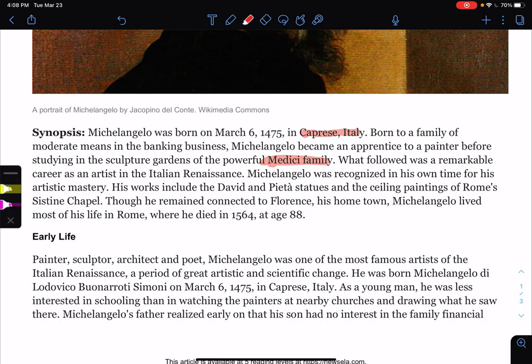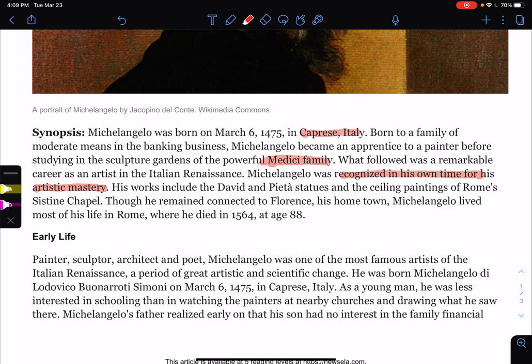Michelangelo was recognized in his own time for his artistic mastery. You'll see that a lot of famous people become very famous only after they die. There's a really famous Mexican singer — Chalino Sanchez — who became very famous after he died. While he was living, he was just a local artist. But after he died, he became widely known.